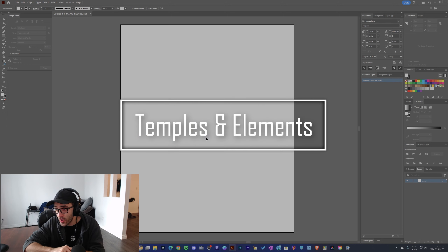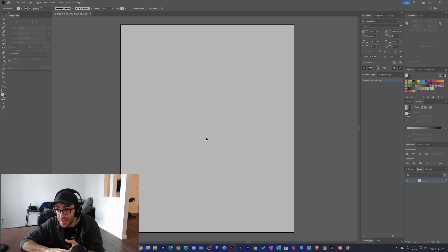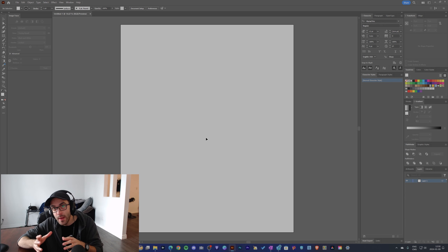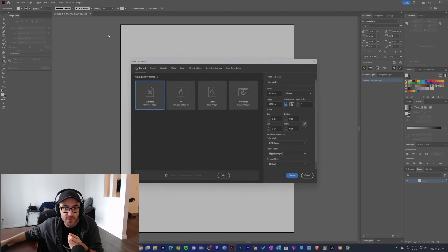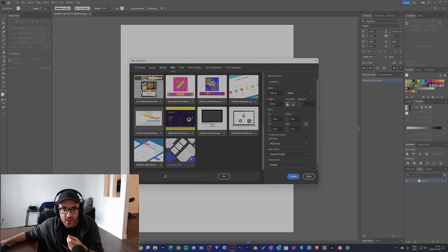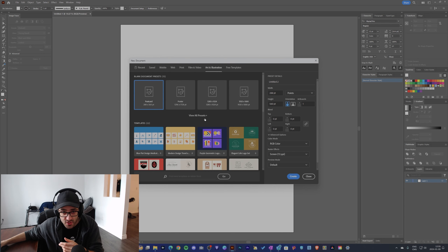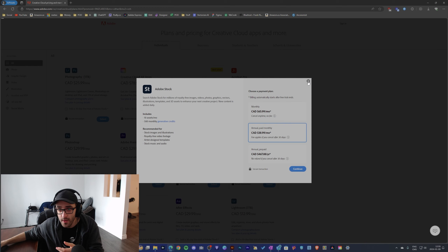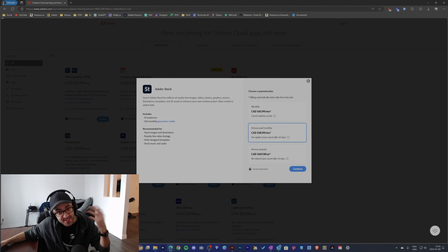The next thing I want to talk about is templates and elements. One of the things I don't like about Illustrator is that there are no easy templates or elements you can use right away. The idea of Illustrator is that you start and build literally from scratch. If you want templates or elements, most of the time you have to import them from external sources. There are some templates when you choose New, but they're not that many — they come from Adobe Stock, and they're useful but very limited in choice.